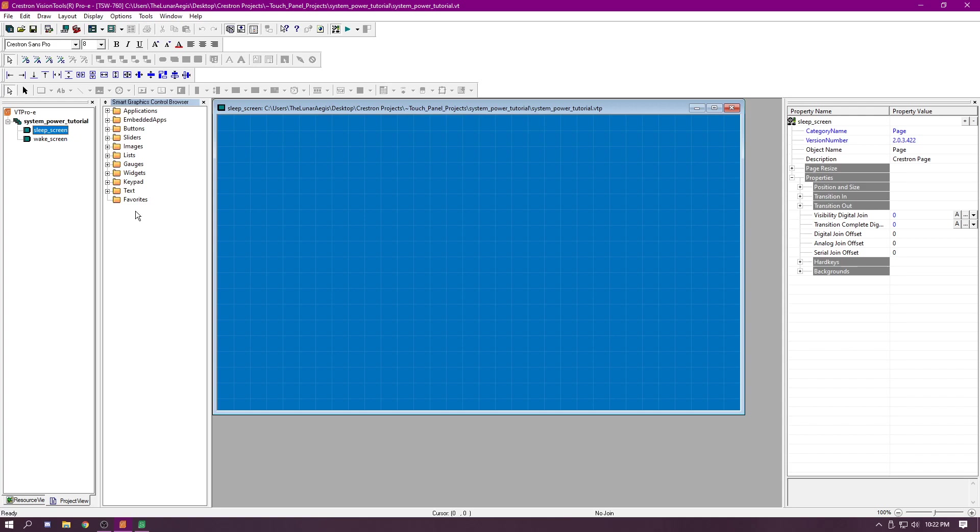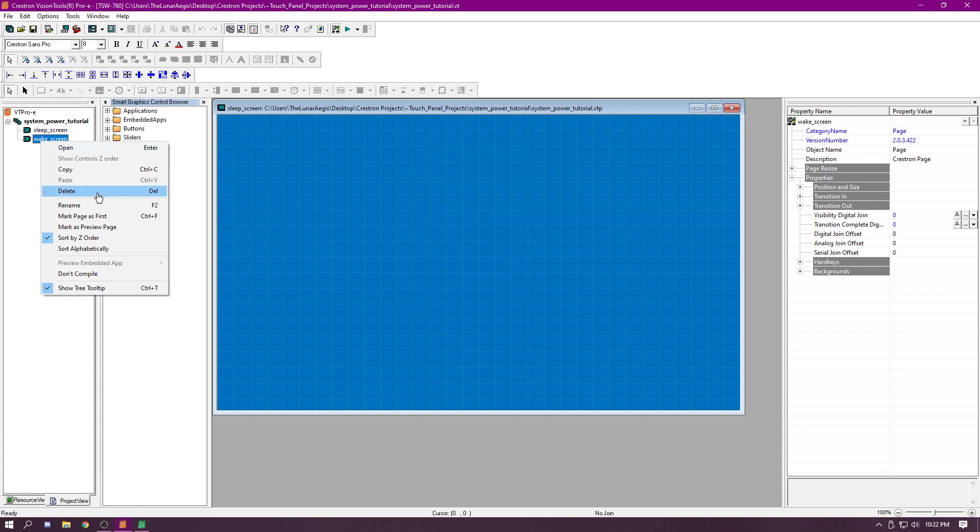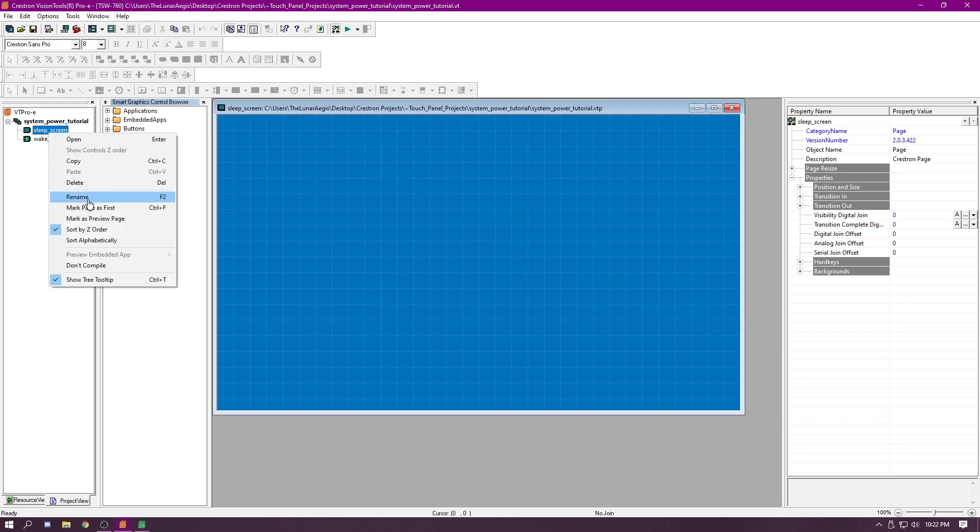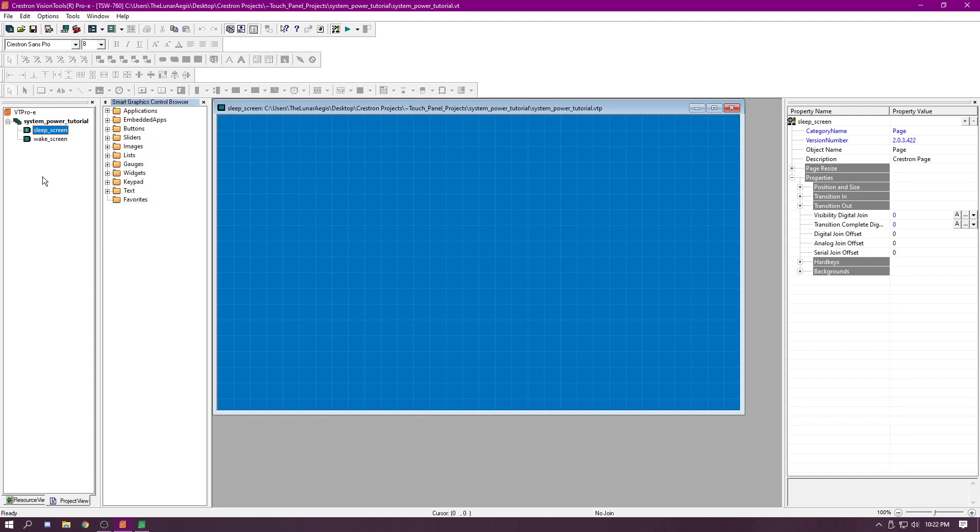Here's the fun part. When you load this program on the virtual touch panel, it's not going to know which one of these is your first screen. You want to right click on whichever one you want to be first. In this case, I'm going to select wake screen because I want it to load up instantly to what we want. Some of you might want the sleep screen active, so we'll show you what that looks like. Although later on I'll be doing the wake screen.